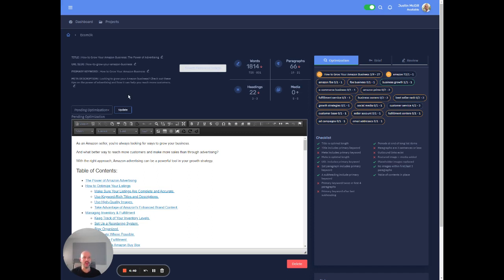All right. So we have the title, the URL slug, which is basically just the primary keyword. That's the best SEO practice. As a reminder here, that's the primary keyword. And then also the meta description.